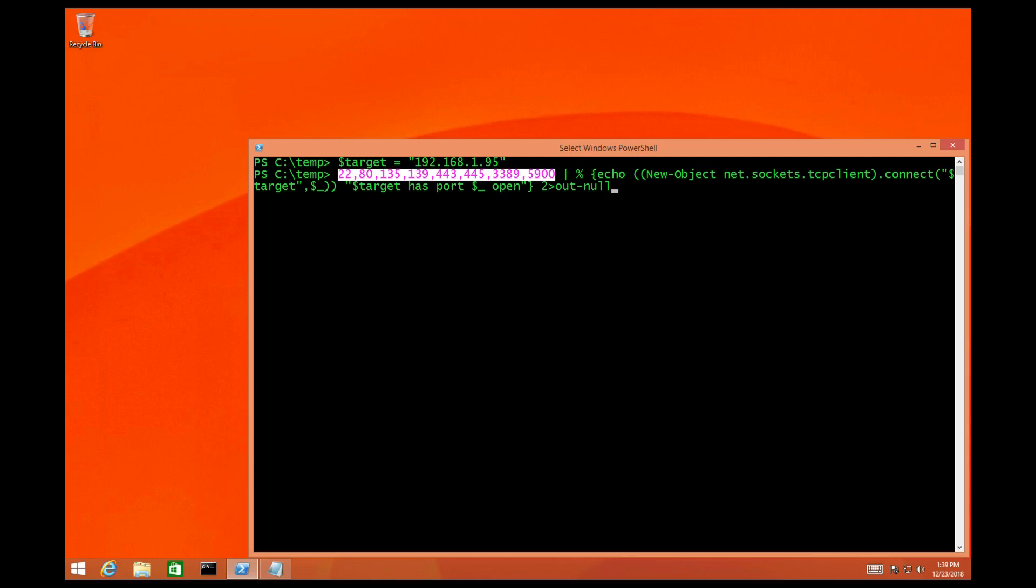Next we have the functionality of the script. Using the pipe parameter we're going to pass the port numbers over to the actual functionality of the script. After we define the ports that we want to scan and the target we're going to pass those to a new object, specifically the sockets.tcp client using the connect method.